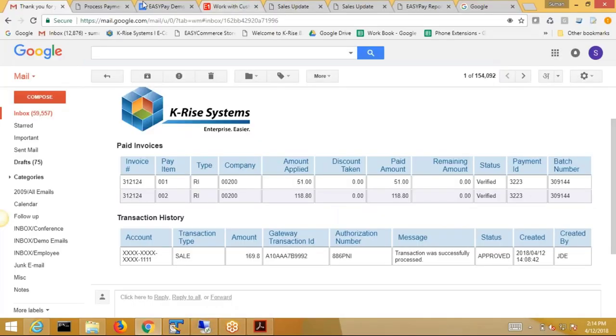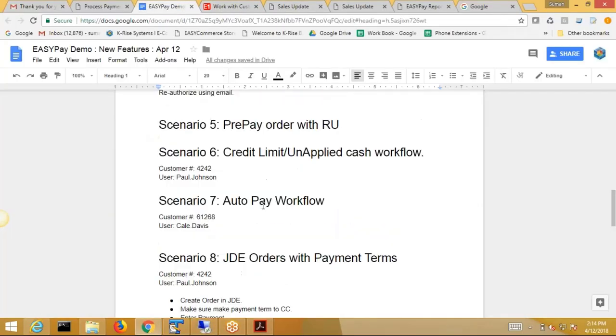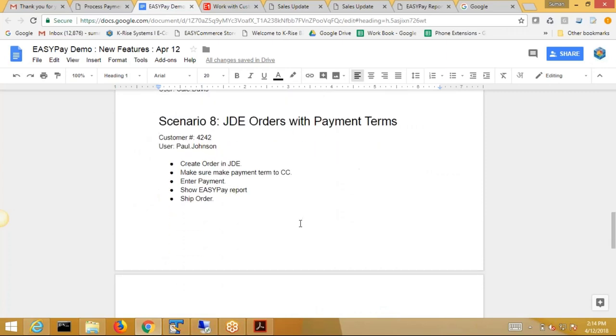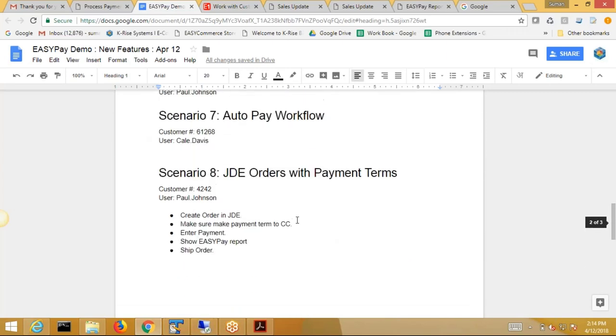In terms of scenarios that we have not done, I guess the only scenario left is to show you the JDE orders.